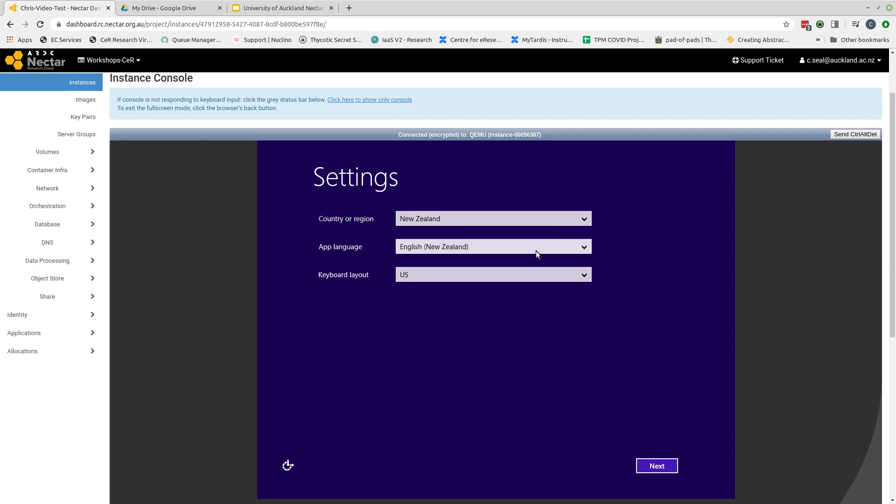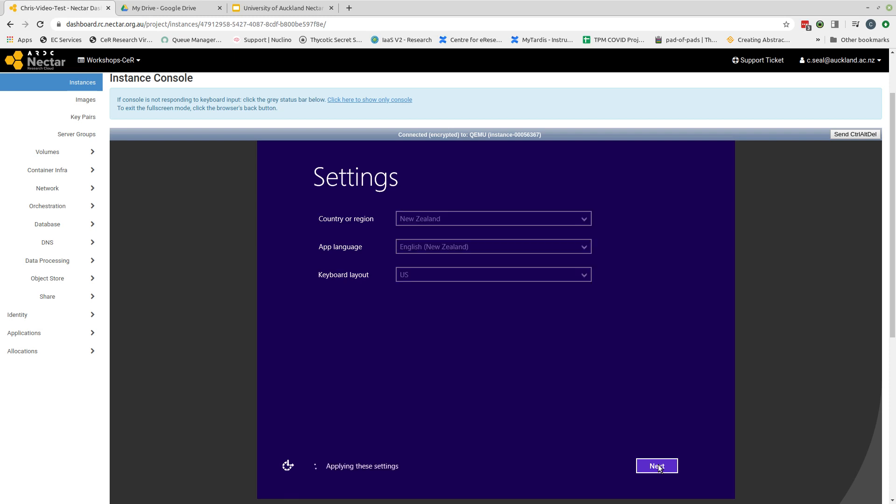For my case, all of these settings are appropriate, so I can just select next. Now if you're not using the University of Auckland Windows image, this may have already been done. Alternatively you may need to choose a different country or region, potentially a different keyboard layout. So I click next.